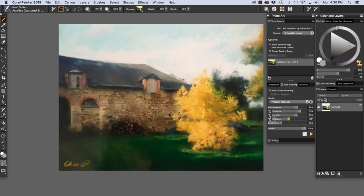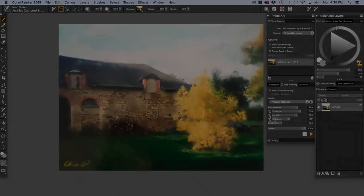There's a lot more to explore with photo painting, and we'll touch on some of these in future videos. Enjoy Painter, and Happy Painting!